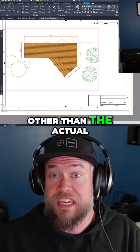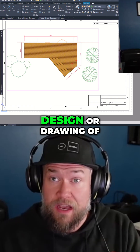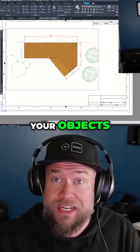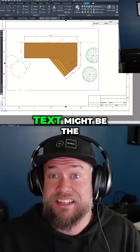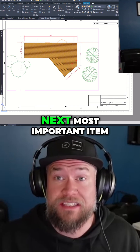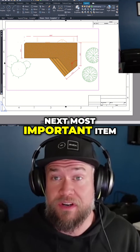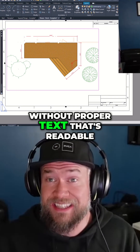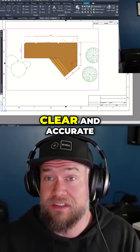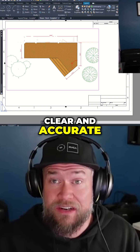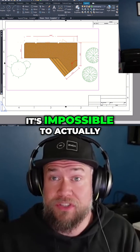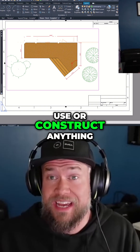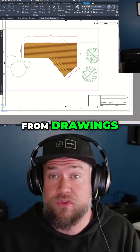In AutoCAD, other than the actual design or drawing of your objects, text might be the next most important item in a drawing. Without proper text that's readable, clear, and accurate, it's impossible to actually use or construct anything from drawings.